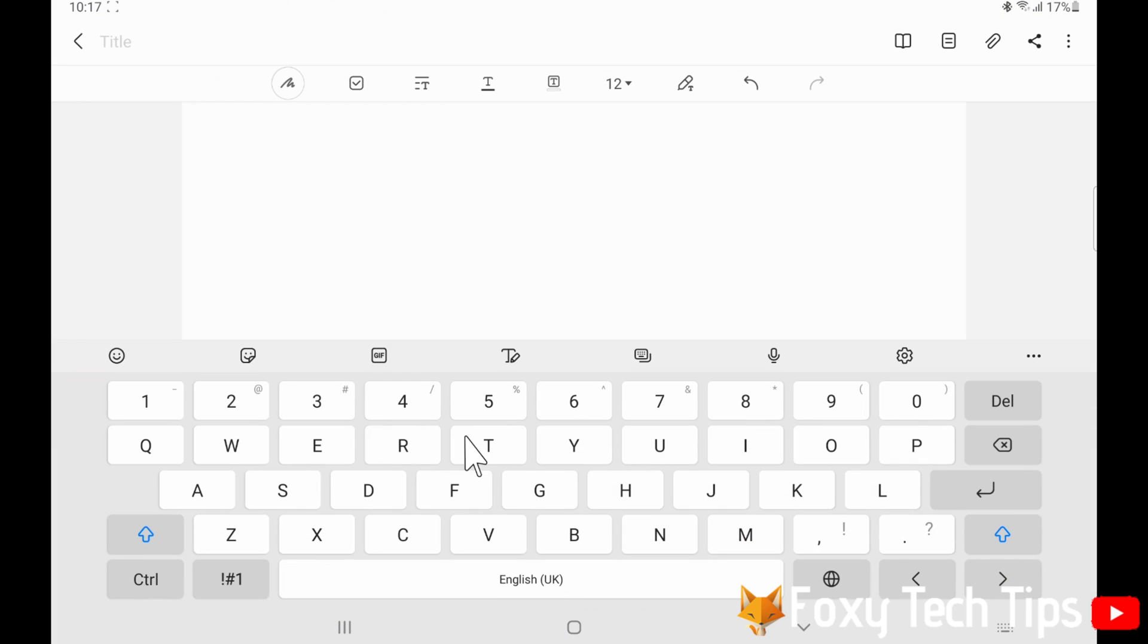When you are on the keyboard, you can switch between languages by tapping this globe icon to the right of the space bar.